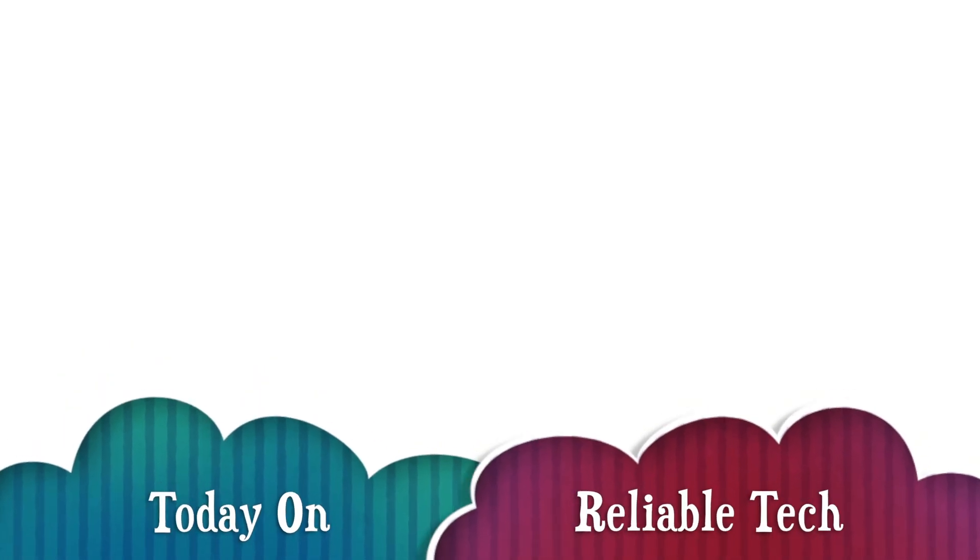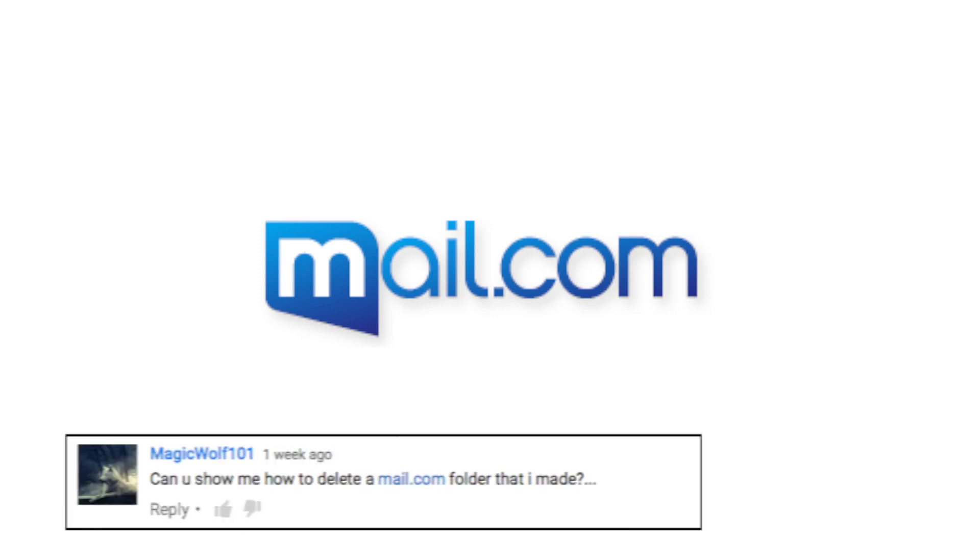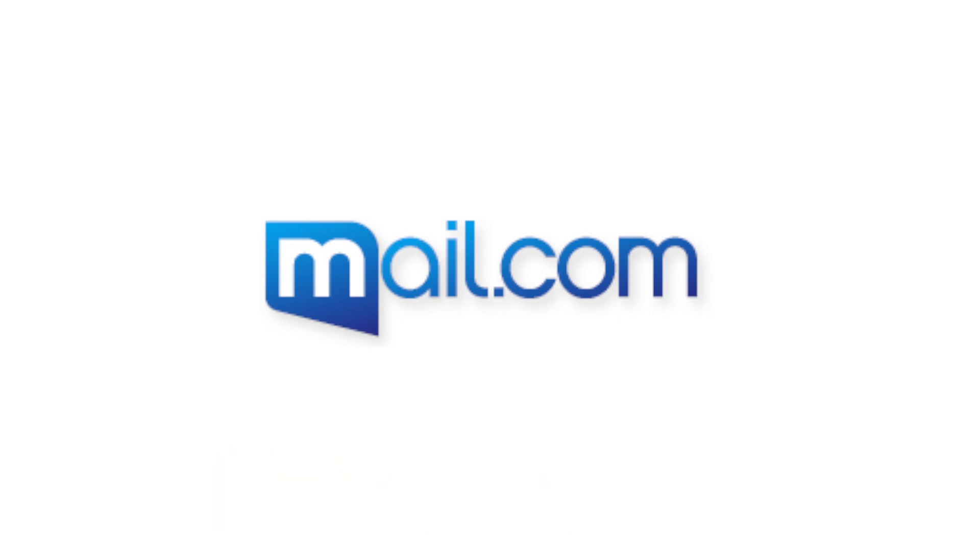Today on Reliable Tech, I am going to show you how to delete a mail.com folder. This video was requested by MagicWolf101 which said can you show me how to delete a mail.com folder that I made. So let's get started.